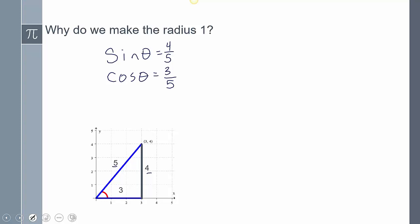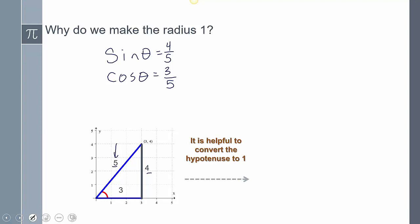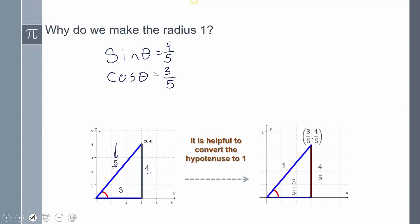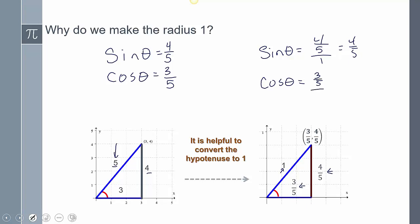Now, if I make the radius 1 — since my hypotenuse is 5, I can divide every side by that same ratio and it will represent the same angle. So I divide everything by 5. This side becomes 3/5, this side becomes 3/5, that side becomes 4/5, and the hypotenuse is 1. So now my sine of theta equals 4/5, and cosine of theta equals 3/5.